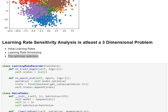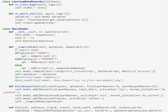The learning rate sensitivity analysis is at least a three-dimensional problem. First dimension is the initial learning rate. Second dimension is the learning rate scheduling strategy, and the third dimension is the optimizer chosen. In short, we have to explore our architecture performance along these three dimensions to come up with sensible values, strategy, and optimizer that best performs on our data and architecture. Let us now see how to do that.